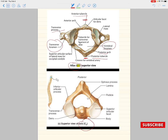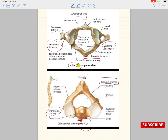C2, the axis, is a very different vertebra compared to the rest of the spine. Posteriorly we begin observing spinous processes, so C2 has a spinous process unlike C1. You can also observe the lamina, the transverse processes, a pedicle, and the body. C2 also has a structure called the dens, and it has a vertebral foramen as well as superior articular facets for articulation with atlas.